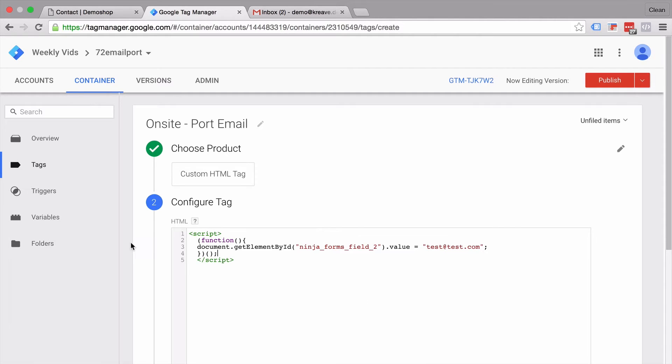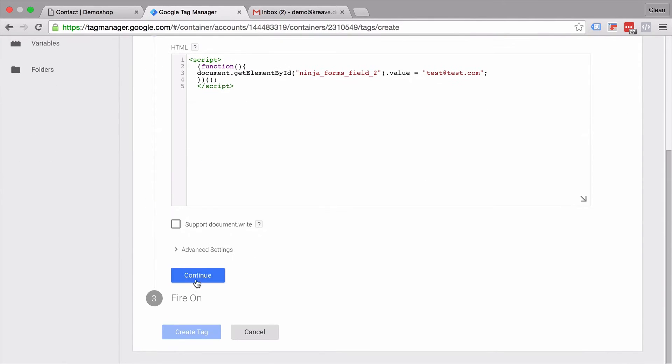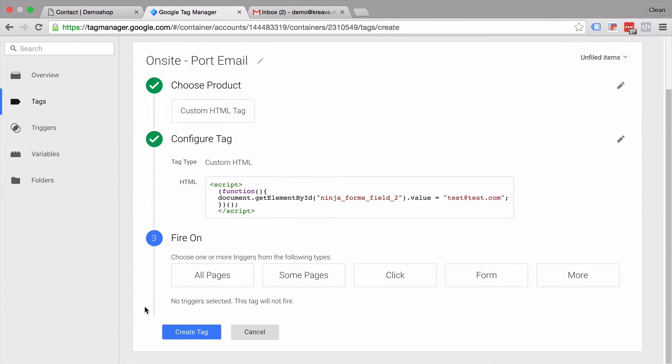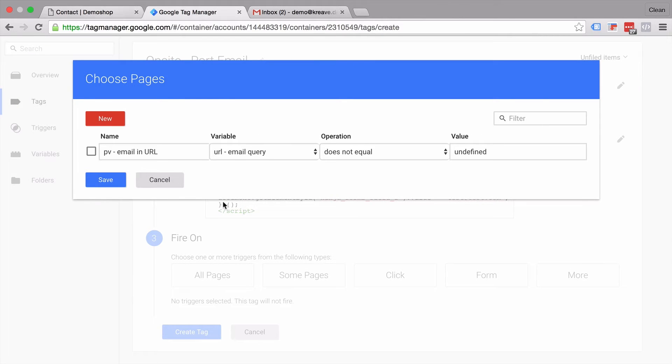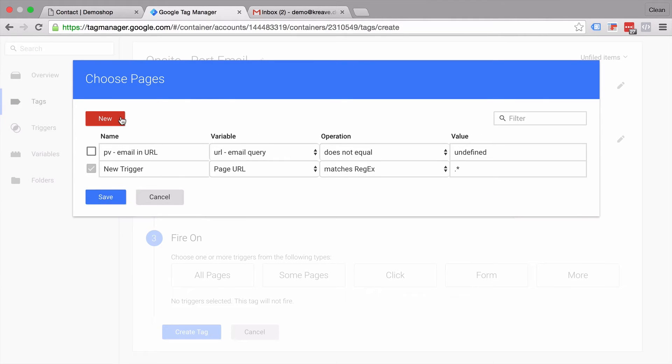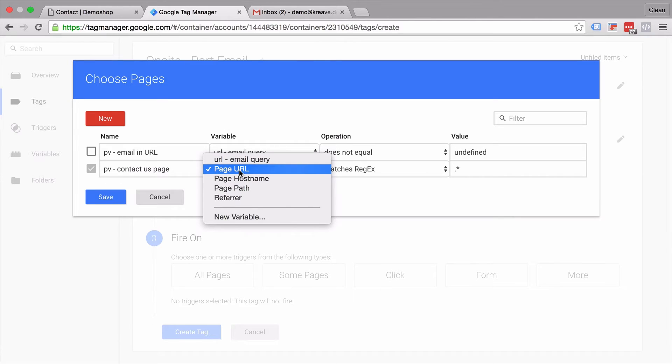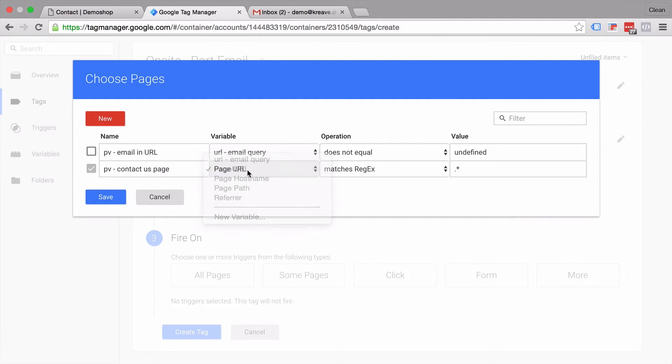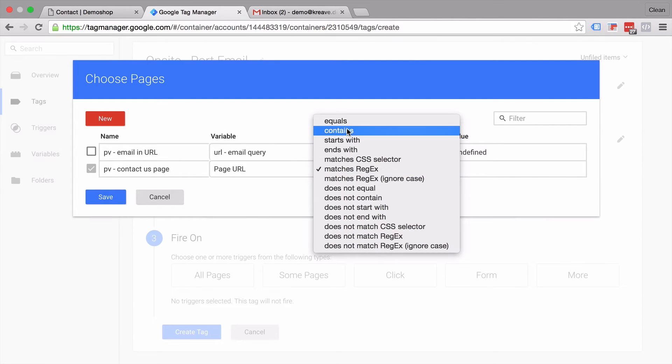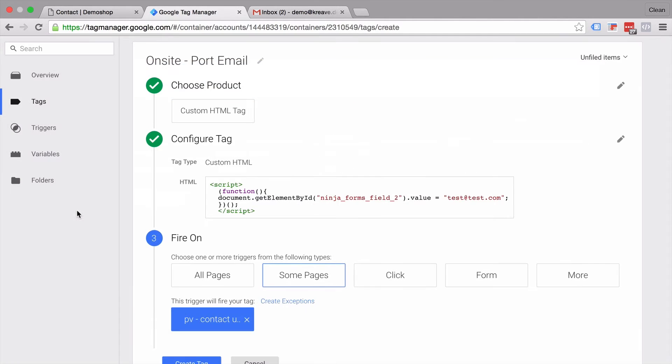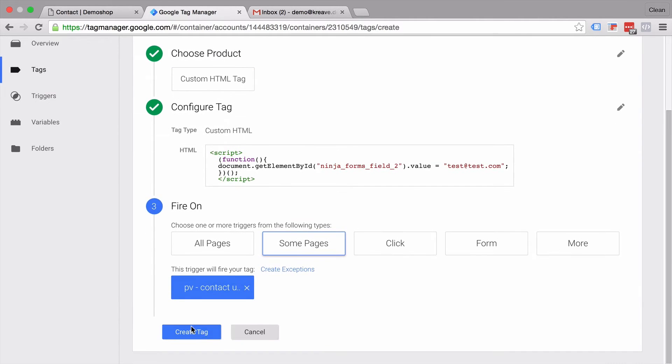So let's first define a trigger to only fire this on our contact page. So let's say here's a new contact page. We will fire this on the page view event when we hit the contact us page. We want to trigger this on the page URL where the page URL contains contact. That should do it. Let's save this. Create this tag.